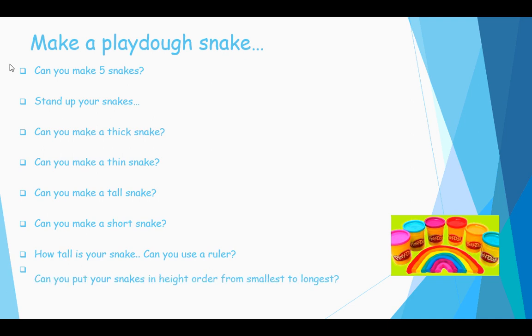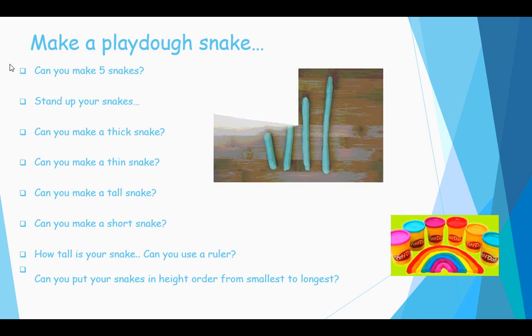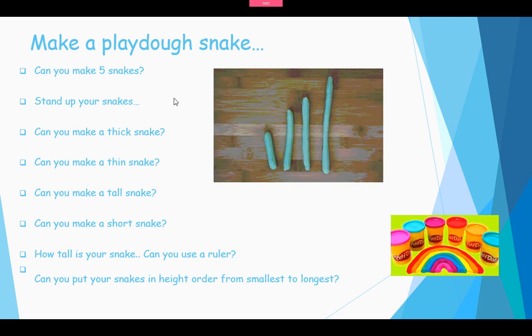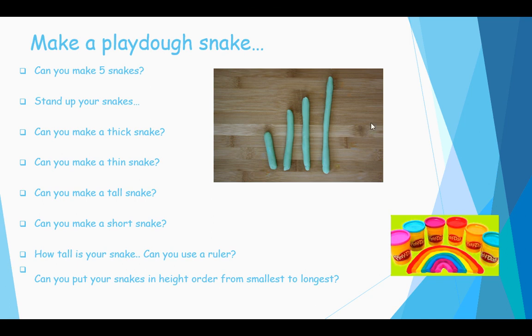Can you put your snakes in height order? From smallest, like this one, to longest. Have a go, guys, and come back.